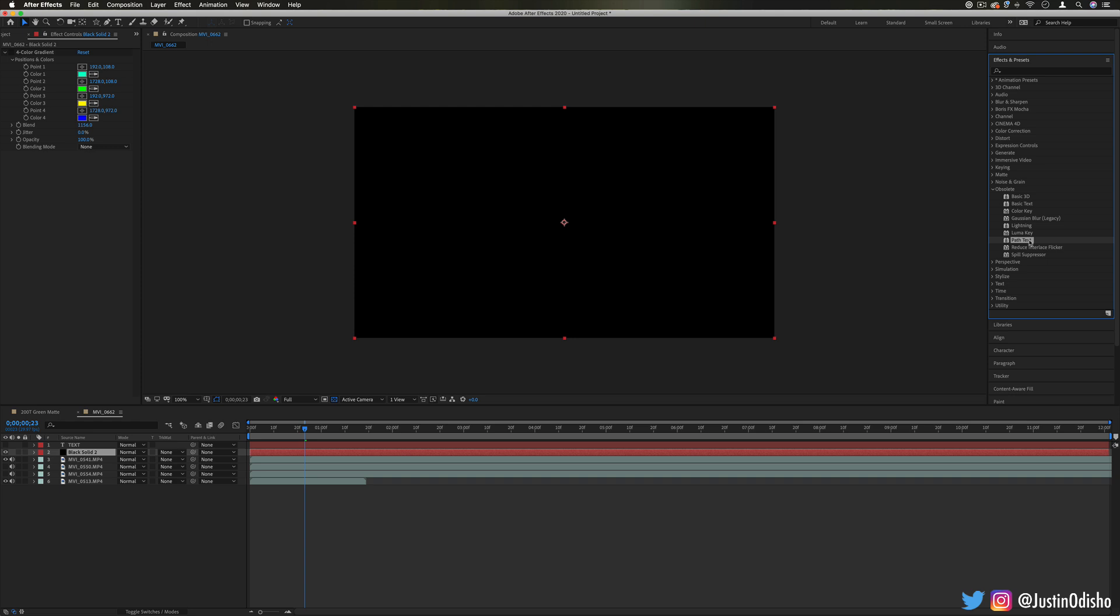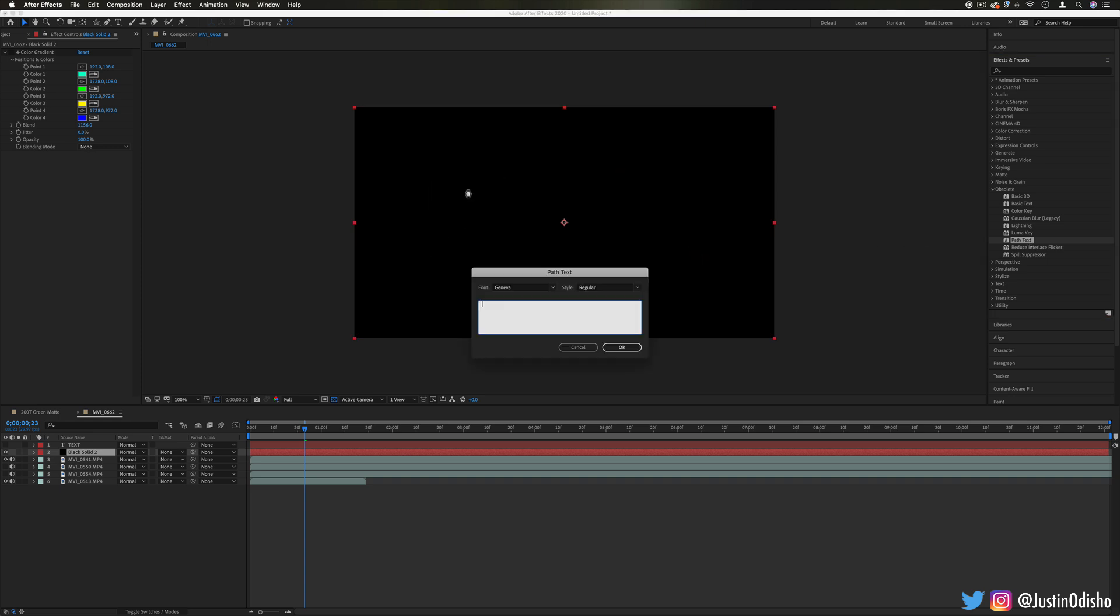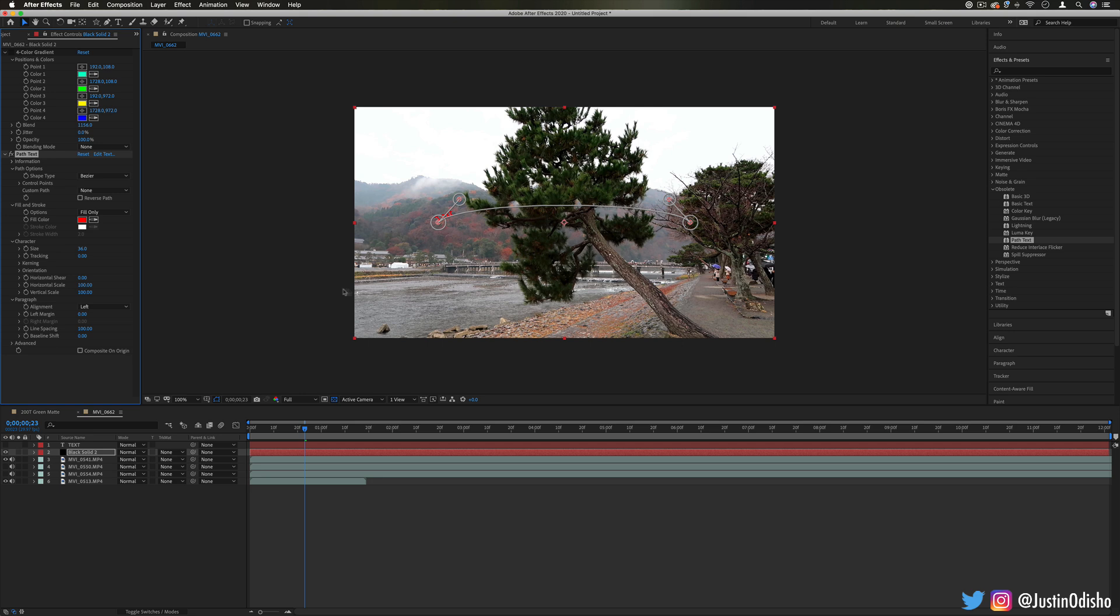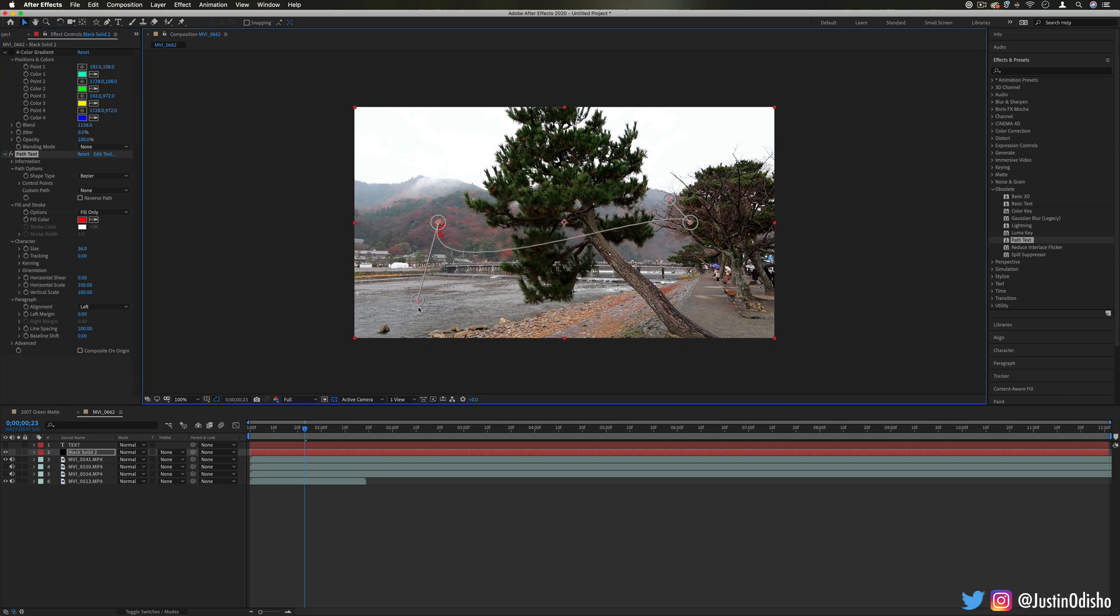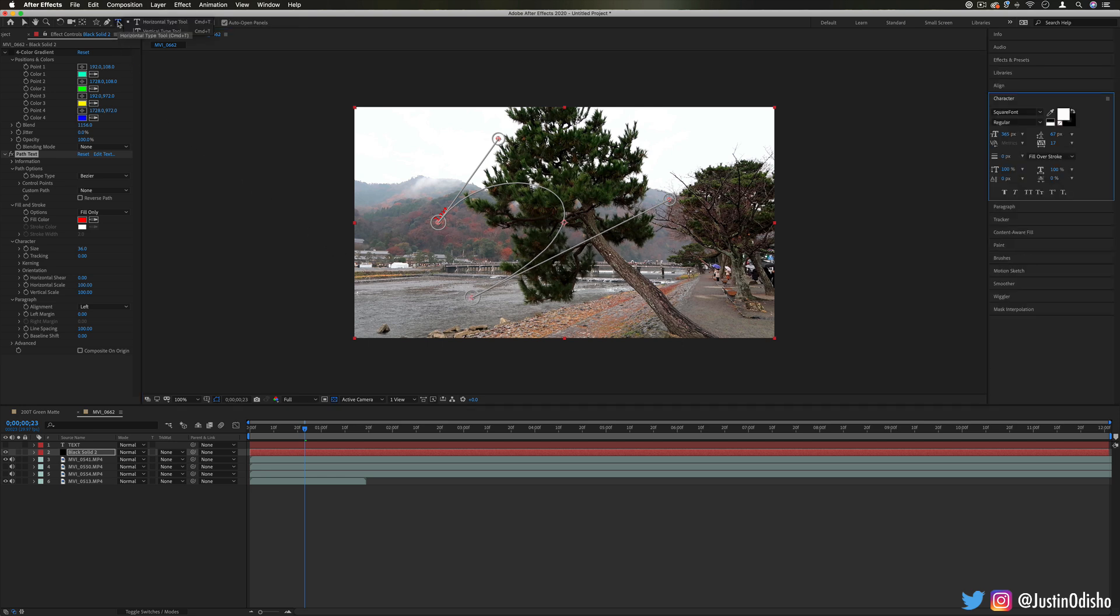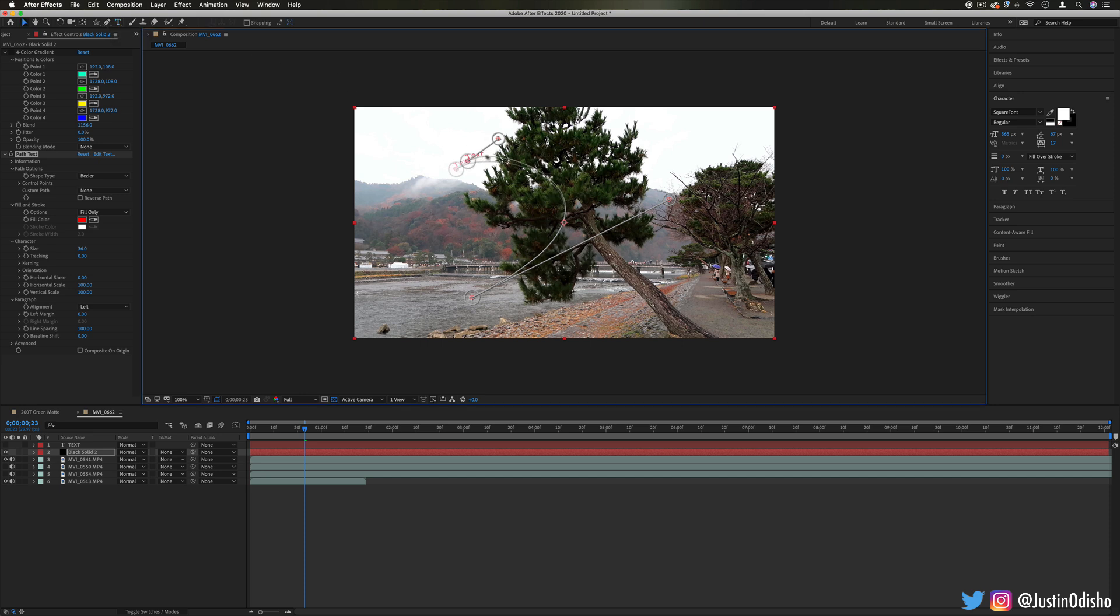Path Text is another text tool that allows you to write on a certain path. So by default it's like this curve, but it allows you to curve in different ways and write on a path. However again, with the text tool and just the pen tool and masks and shapes, you can write on paths without having to do this effect.